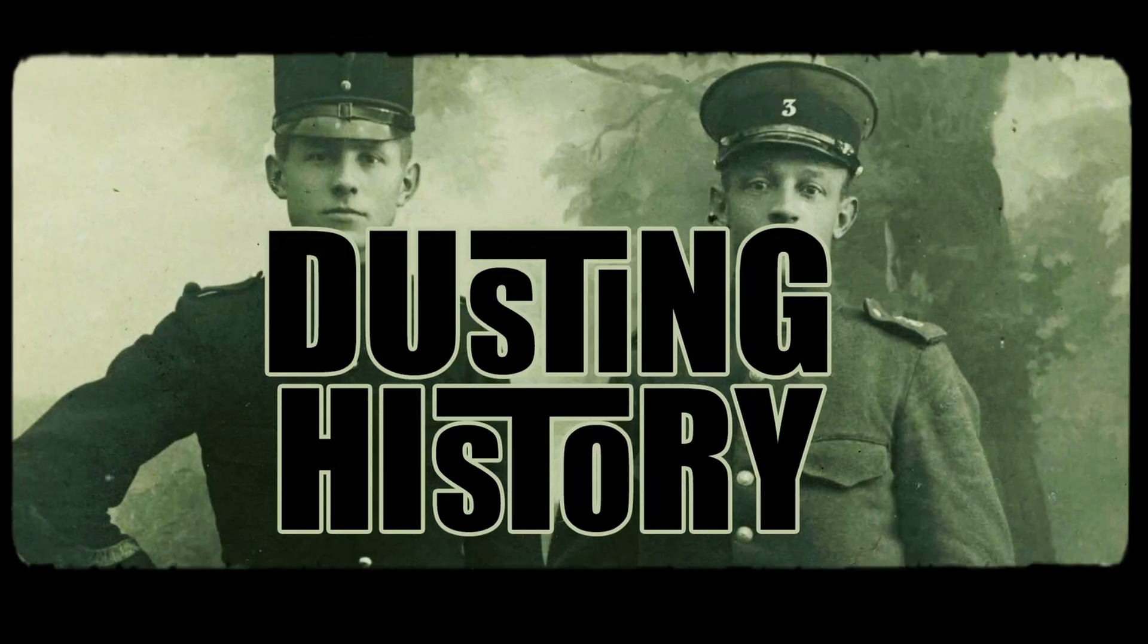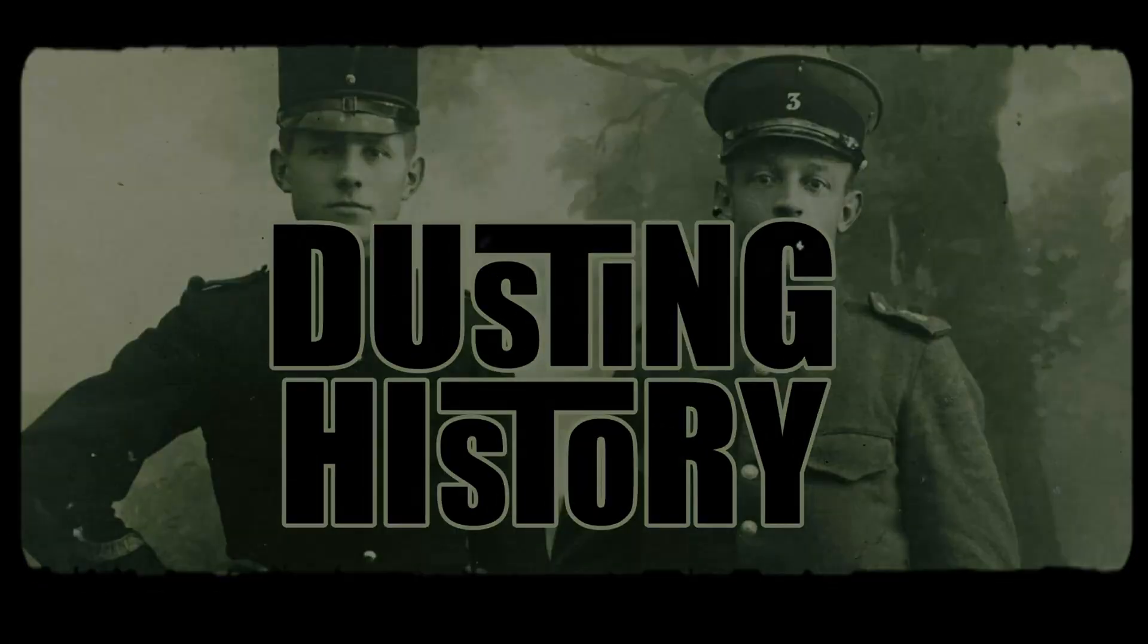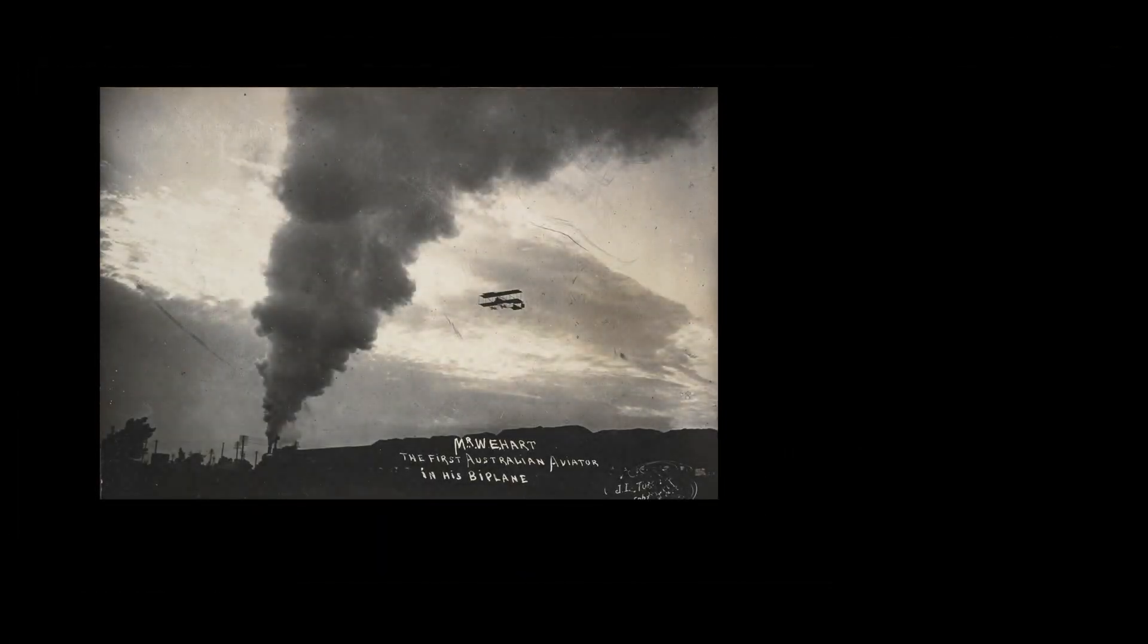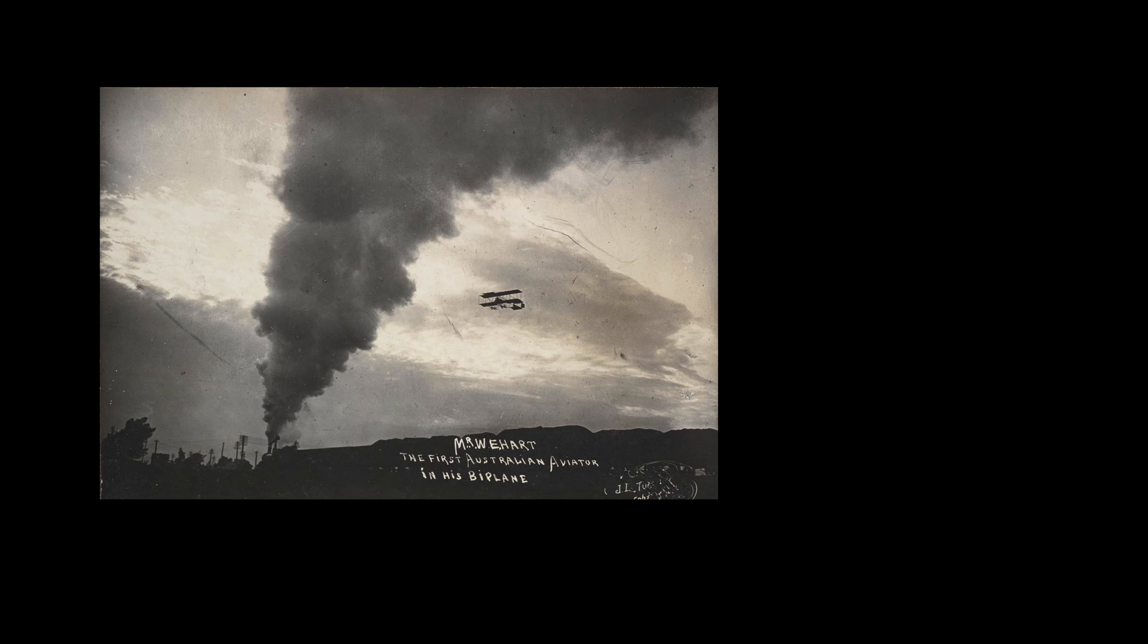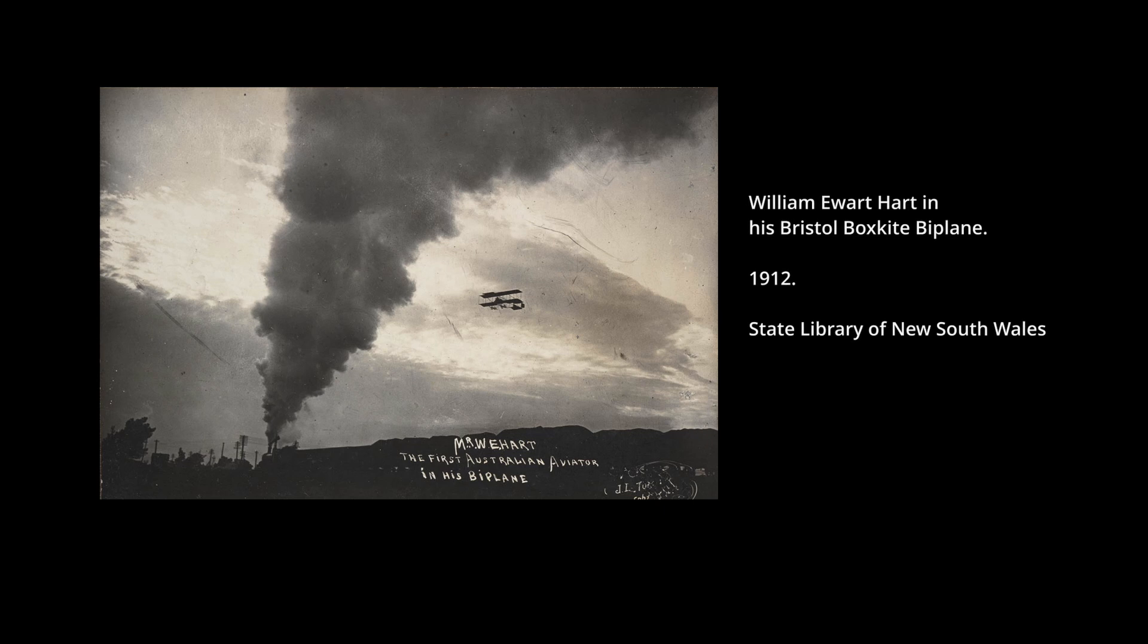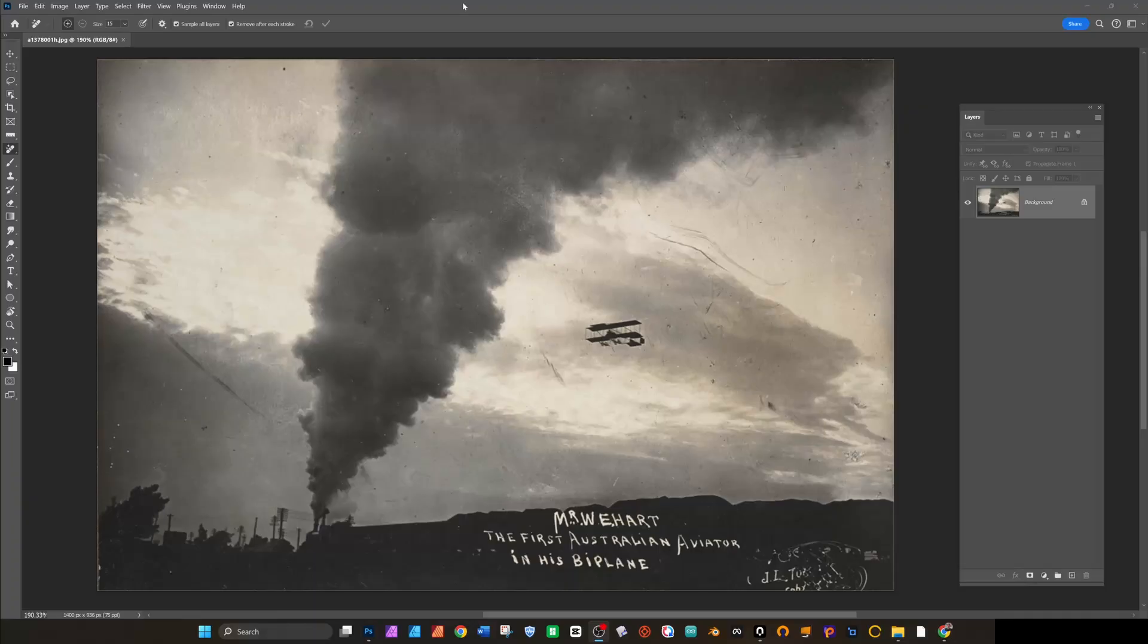Hi and welcome back to Dusting History. Today we've got an image of the very first Australian aviator in his biplane, William Ewart Hart. This image is courtesy of the State Library of New South Wales. It's very low res and very dirty.